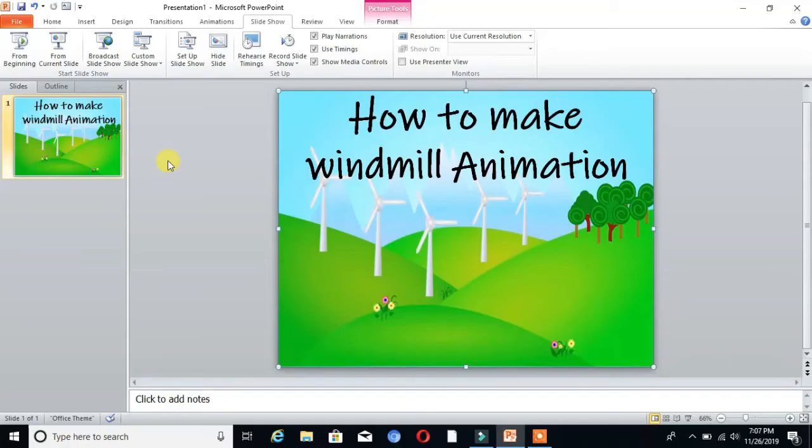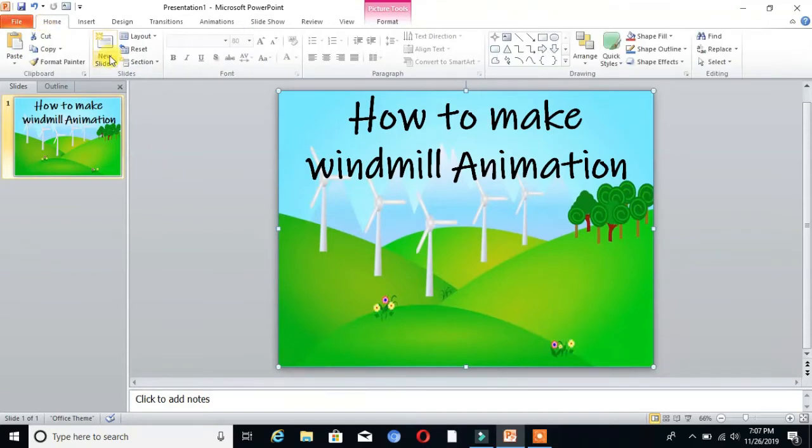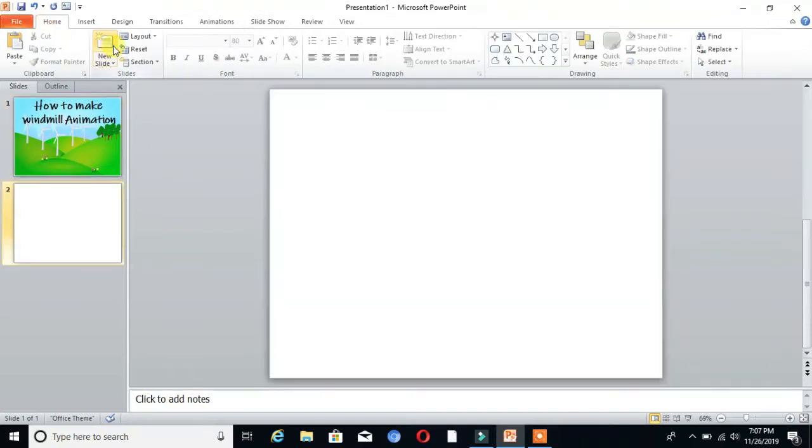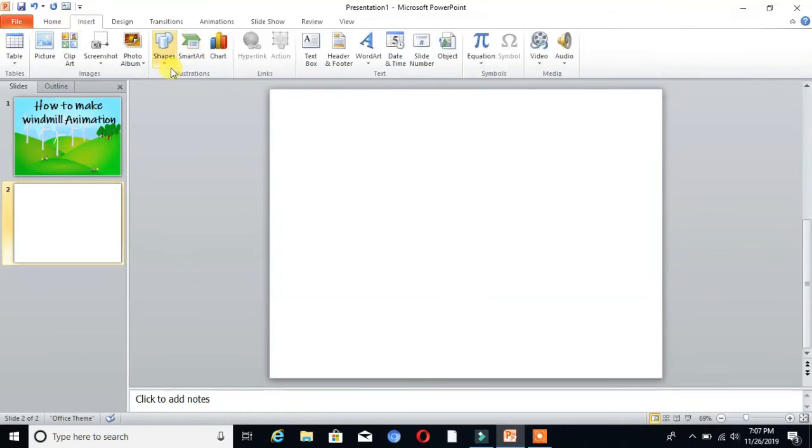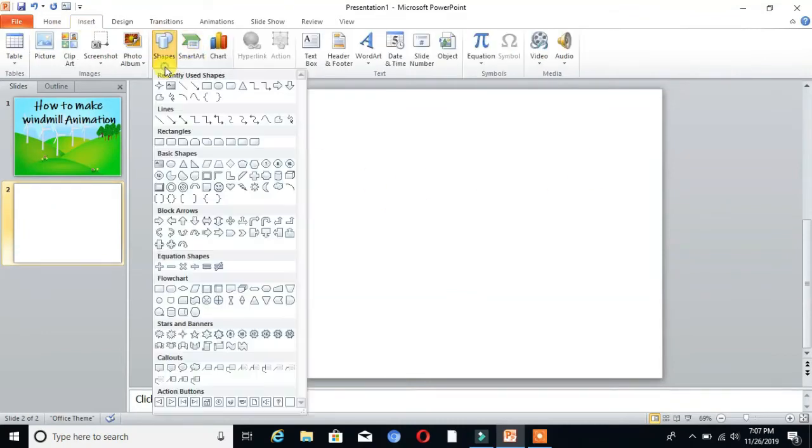First, you have to open PowerPoint and take a new slide. Then go to Insert and Shapes to insert a shape.